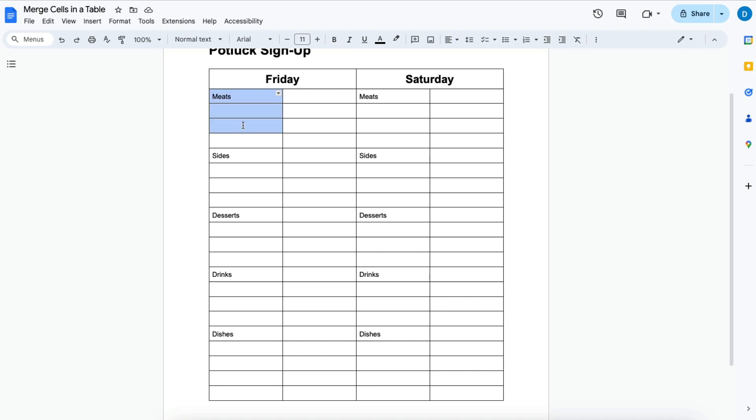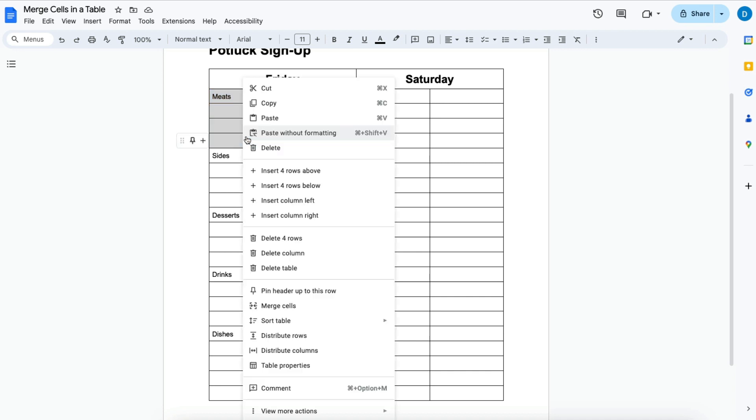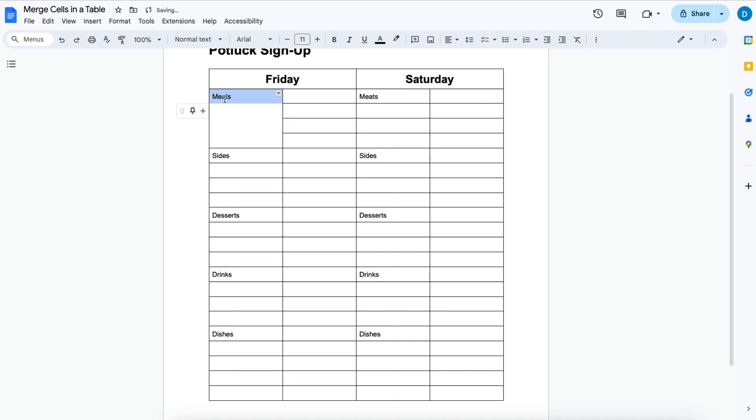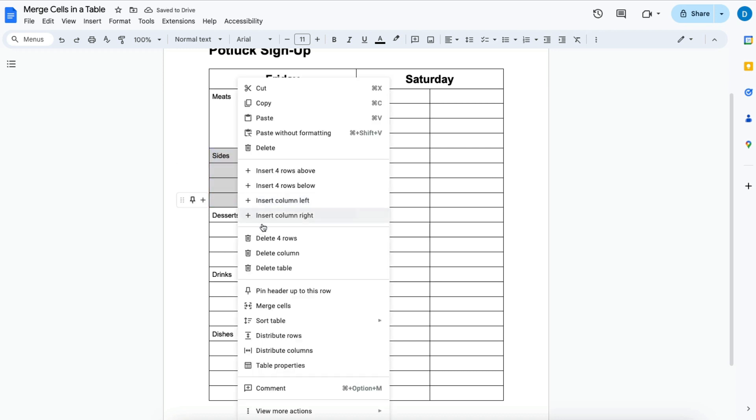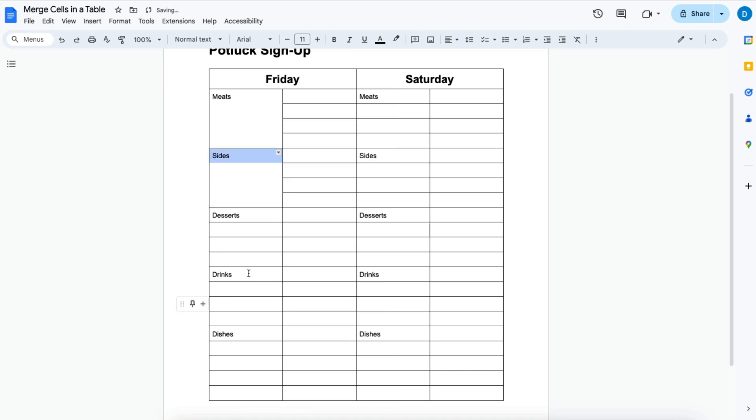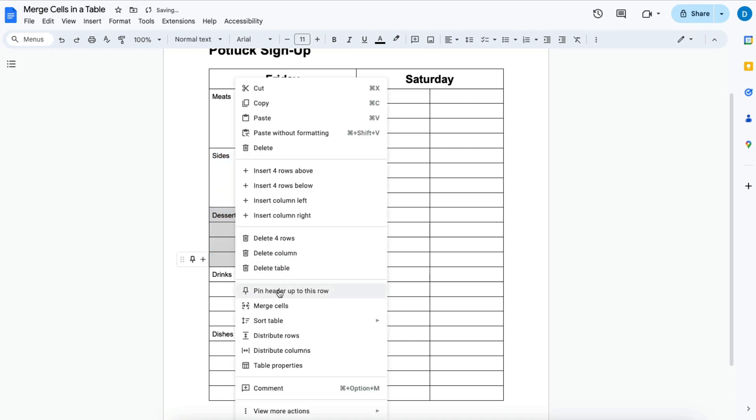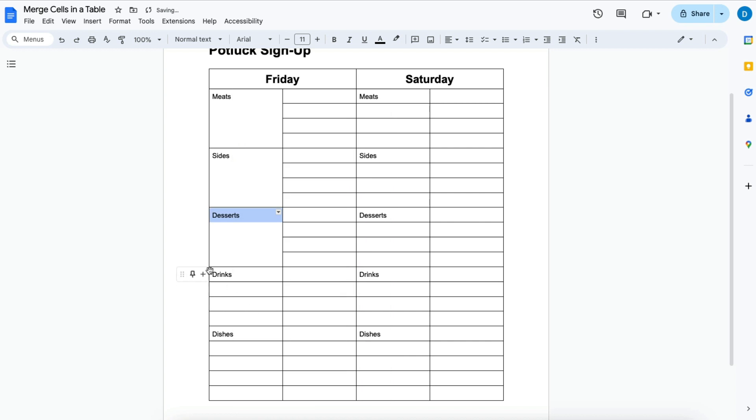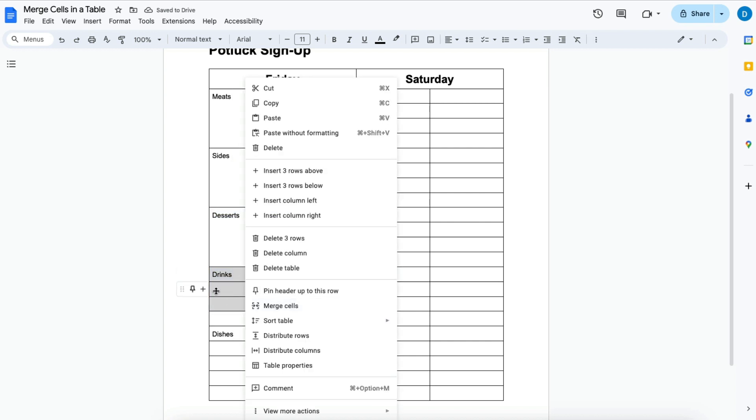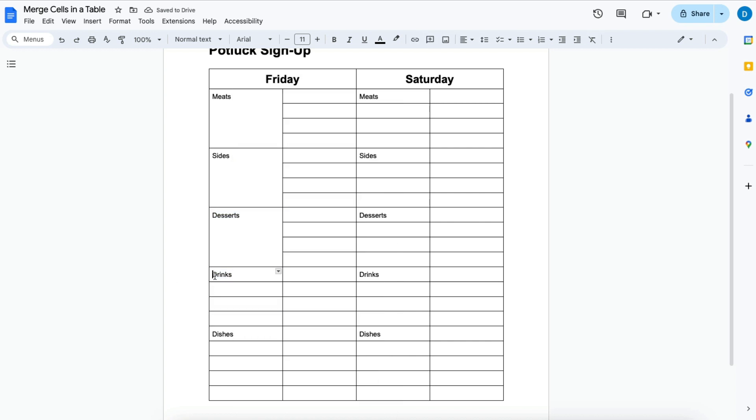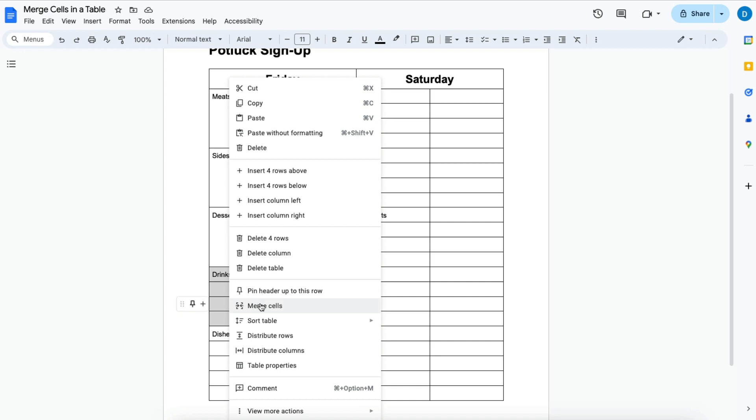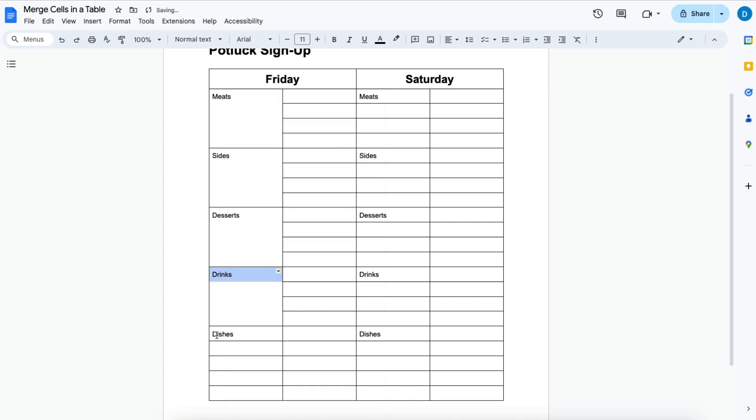So I'm going to go ahead and do that for each of these things. I'm going to merge these different rows here to make it more visually appealing. And remember all you do is right click the cells that you want to merge and then select merge cells.